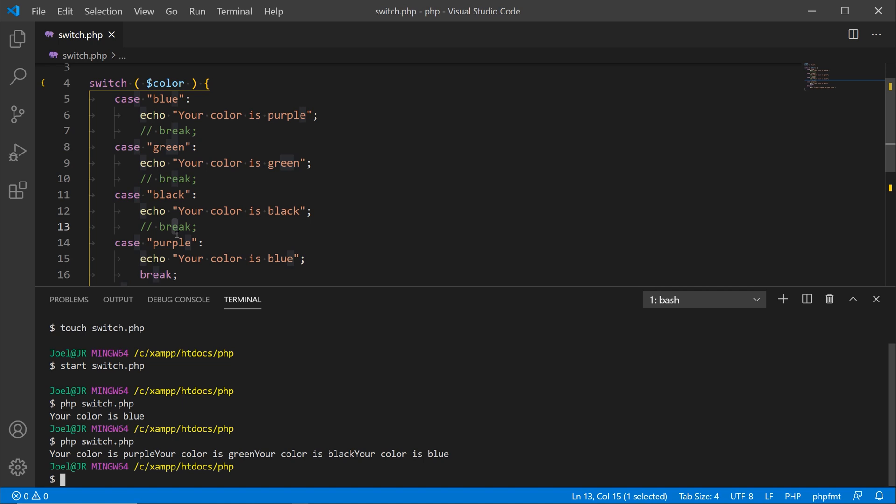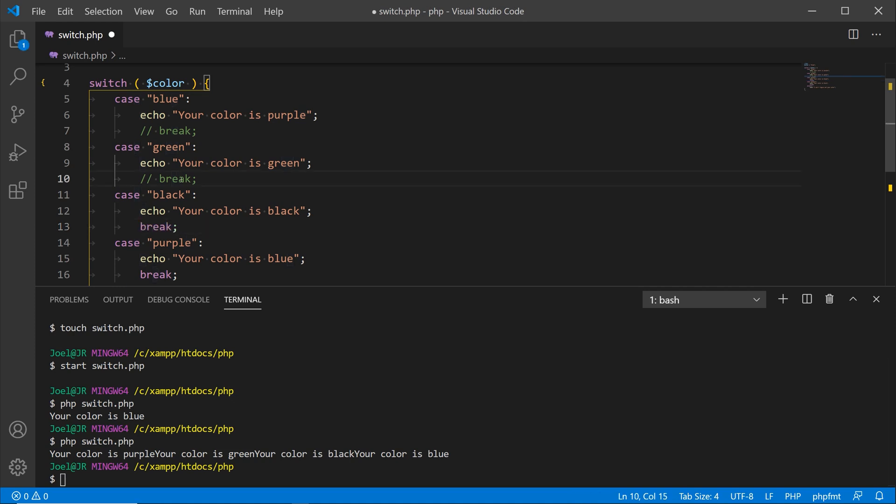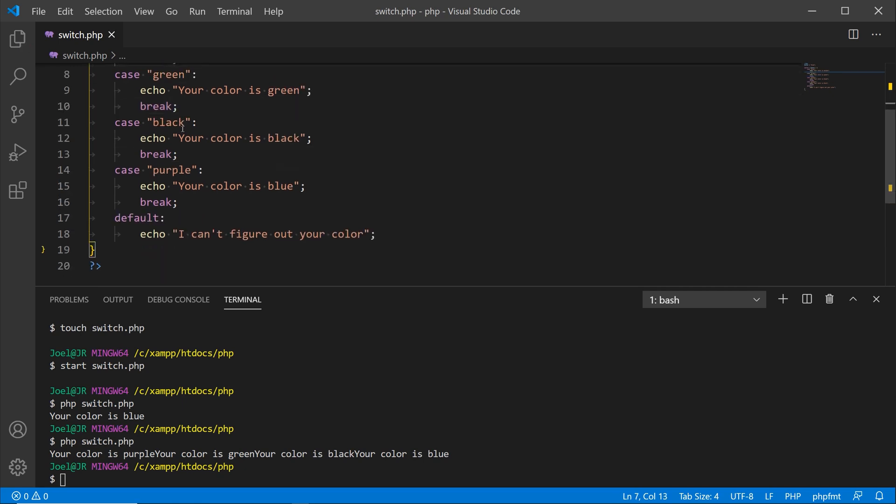But since break was commented out, it kept on processing down each case. Sometimes that could be a bug in your code, or sometimes that could actually be a feature depending on how you want to set up your code. You definitely want to have the break in each statement so that way you get the intended results of what you're trying to achieve.